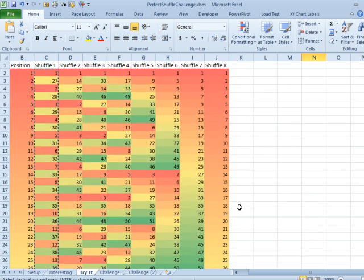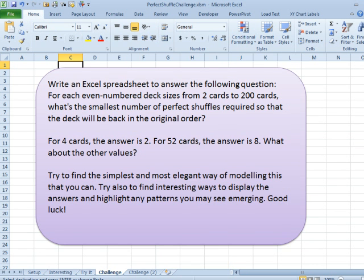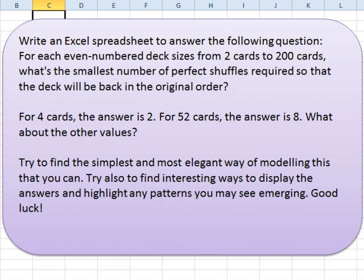So that's useful for casinos to know, right? Because if they have a card dealer coming in. So the goal for the challenge of the month is: write an Excel spreadsheet to answer the following question — for each even-numbered deck size from 2 cards to 200 cards, what's the smallest number of perfect shuffles required so the deck will be back in the original order? For 4 cards, the answer is 2. For 52 cards, we just saw the answer is 8. What about the other values?